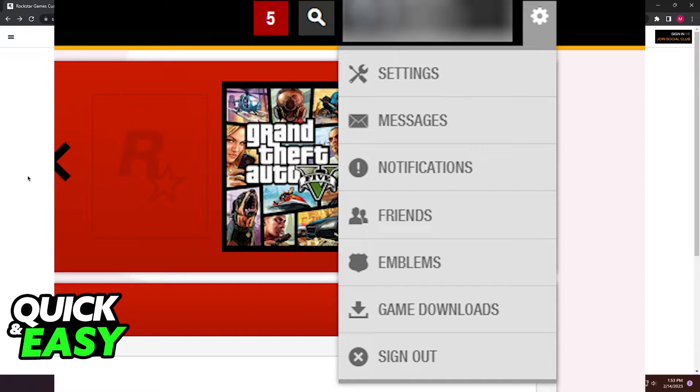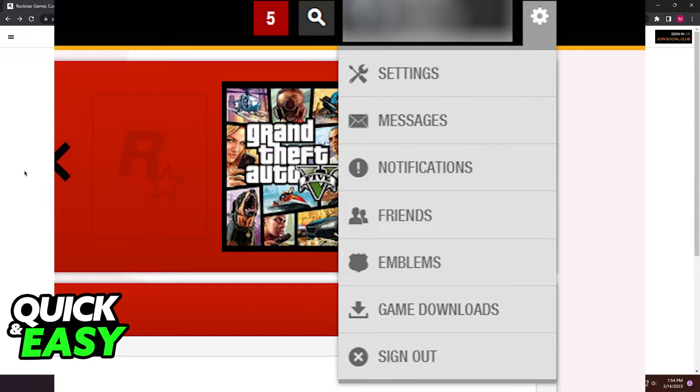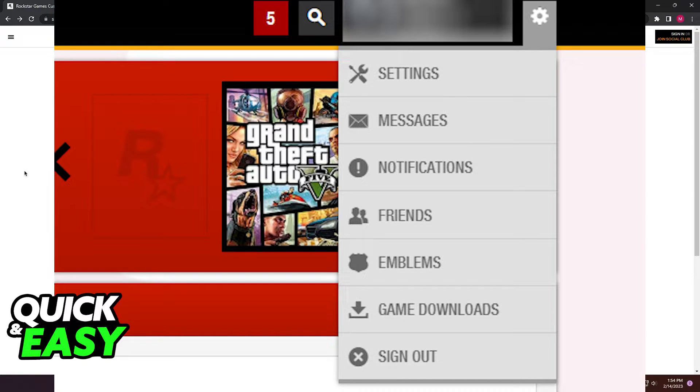First of all, if you just want to log out of your currently signed-in Social Club account, it's a very easy process. All you have to do is select the icon at the top right corner of the Social Club account and then select Sign Out.